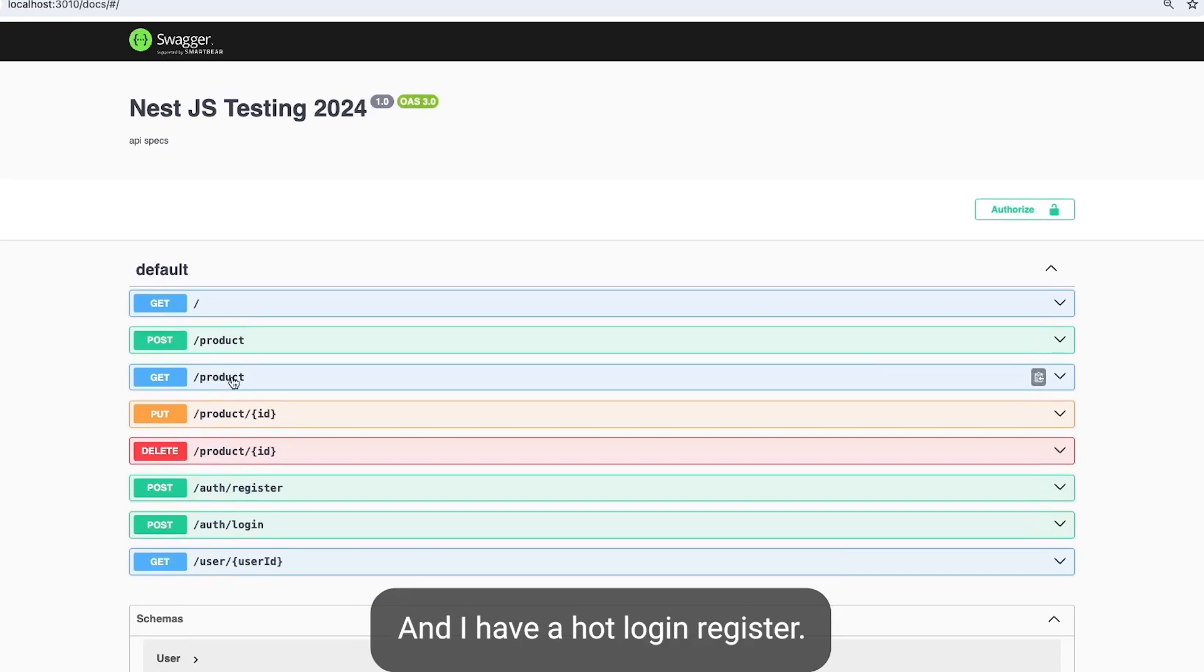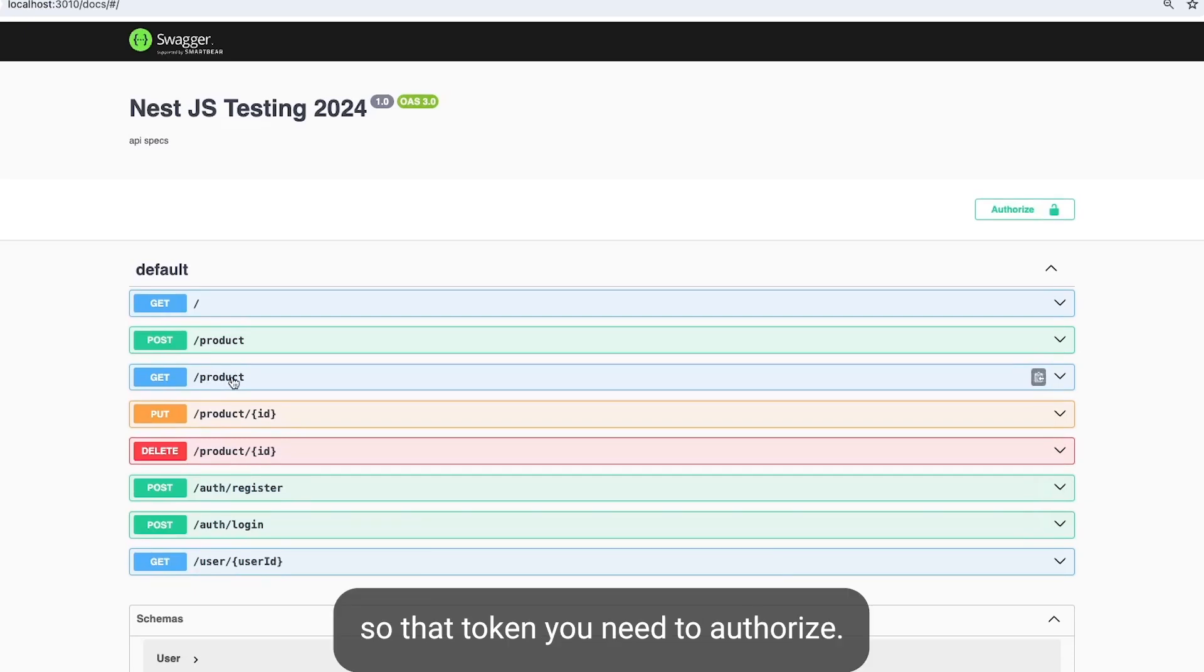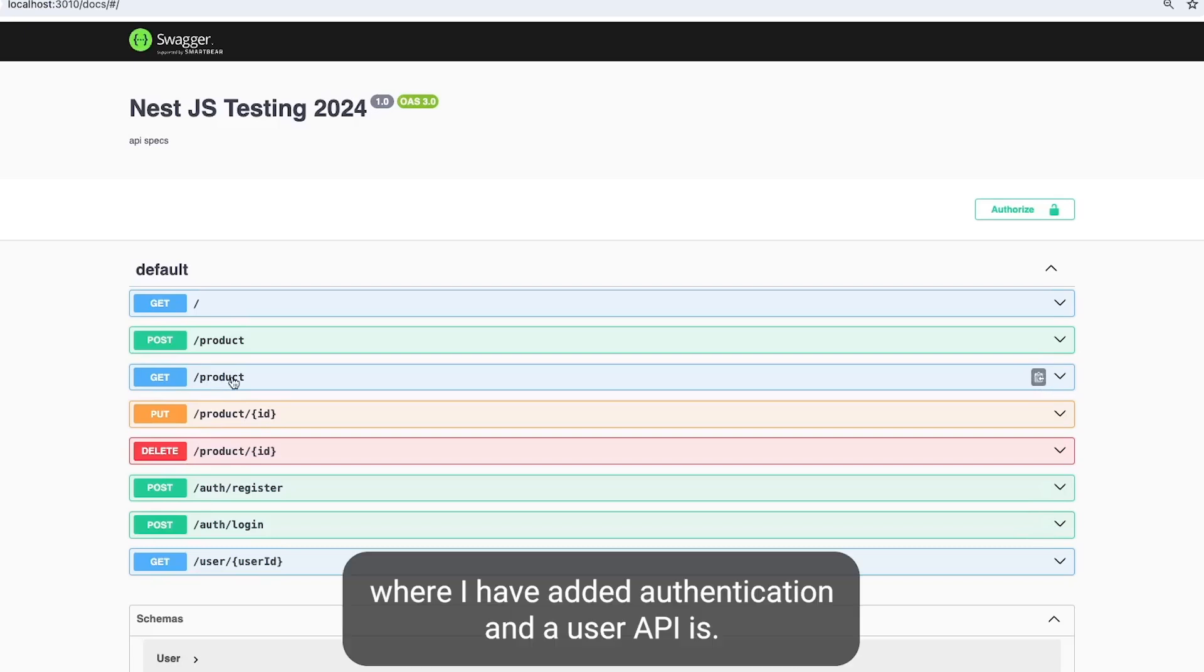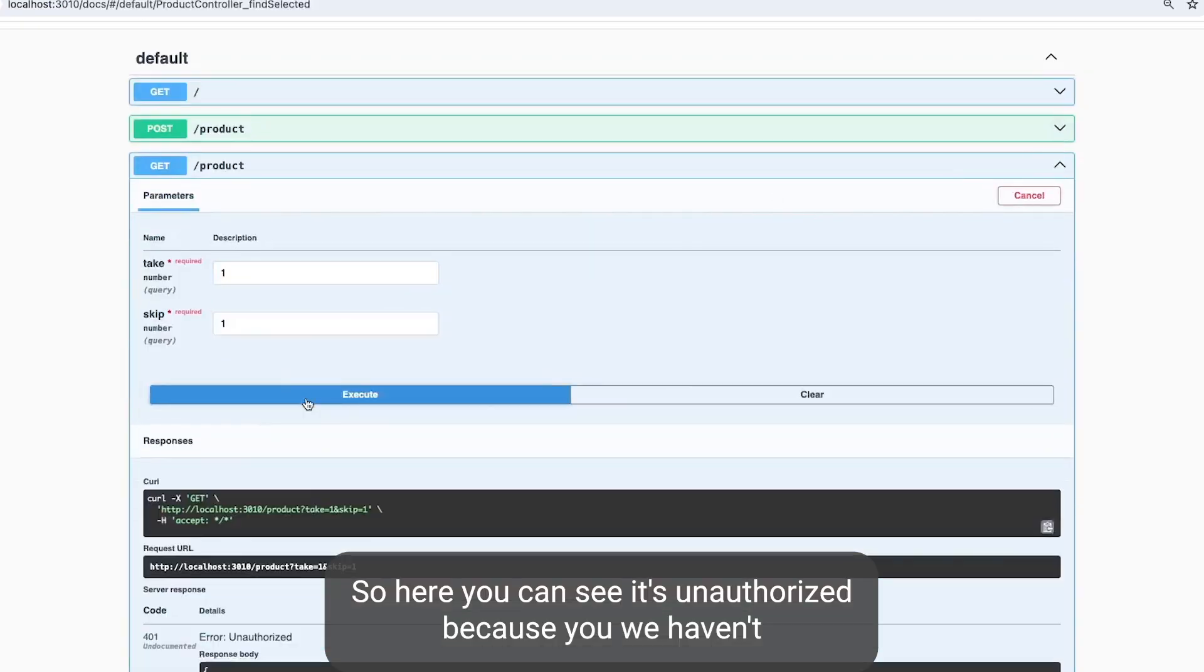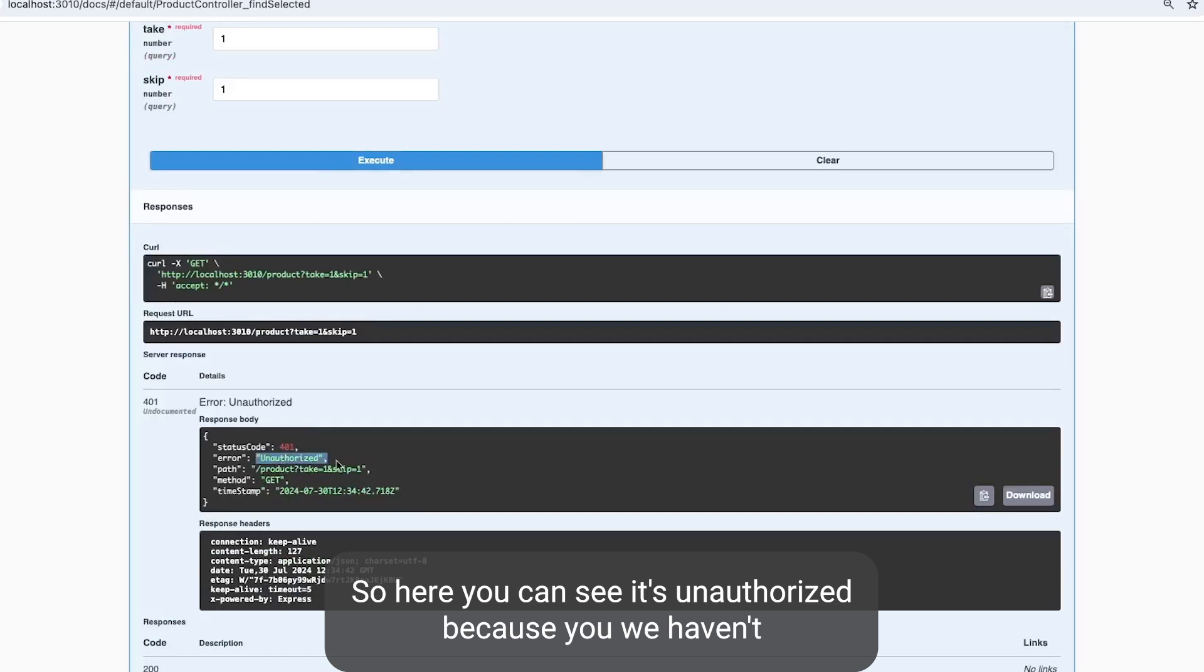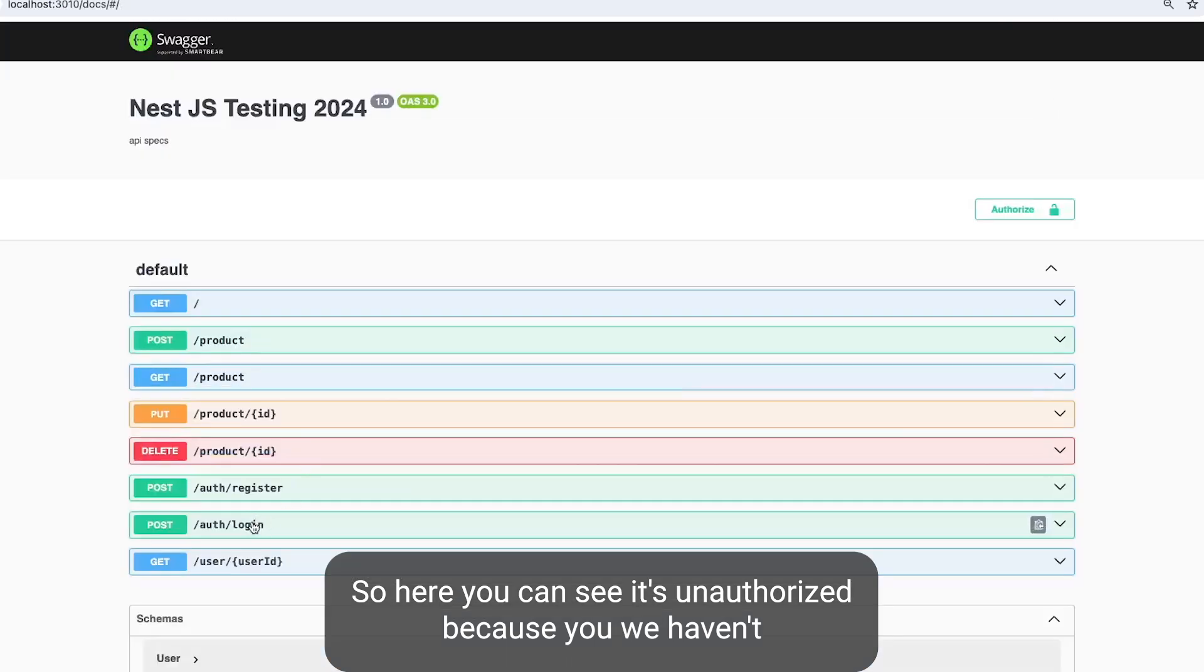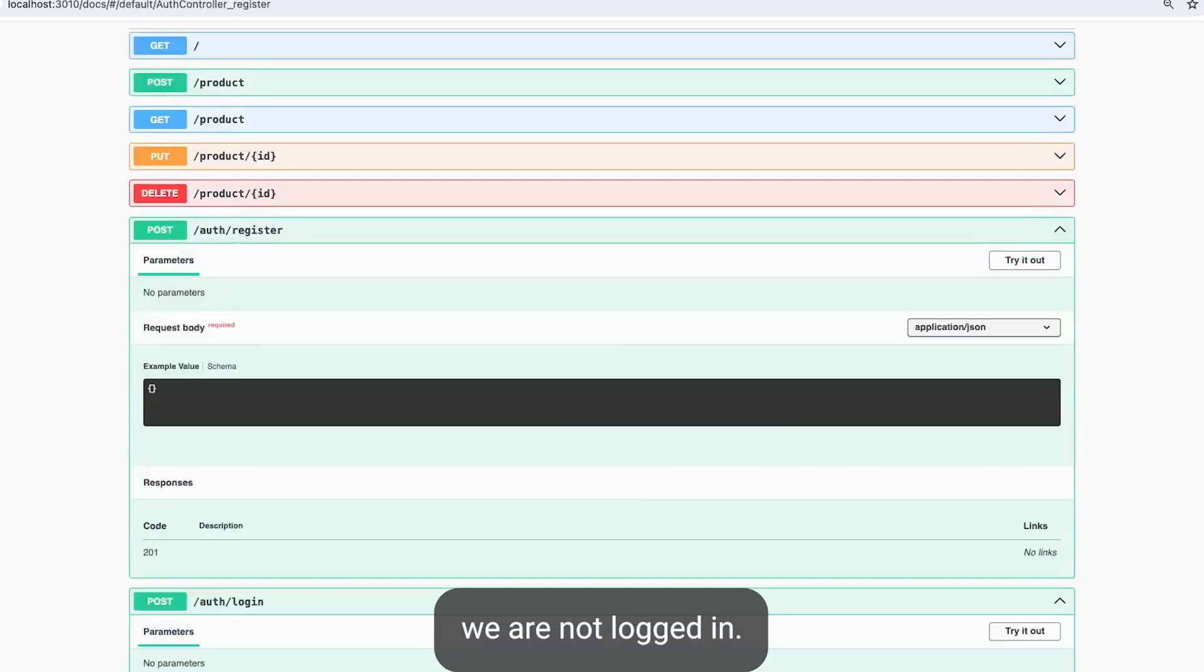These are the API endpoints you can see. I have auth/login and auth/register. Once user is logged in, you'll get a token. That token you need to authorize and then you can create a product. It's a bare-bone structure where I've added authentication and user APIs. Here you can see it's unauthorized because we haven't logged in.